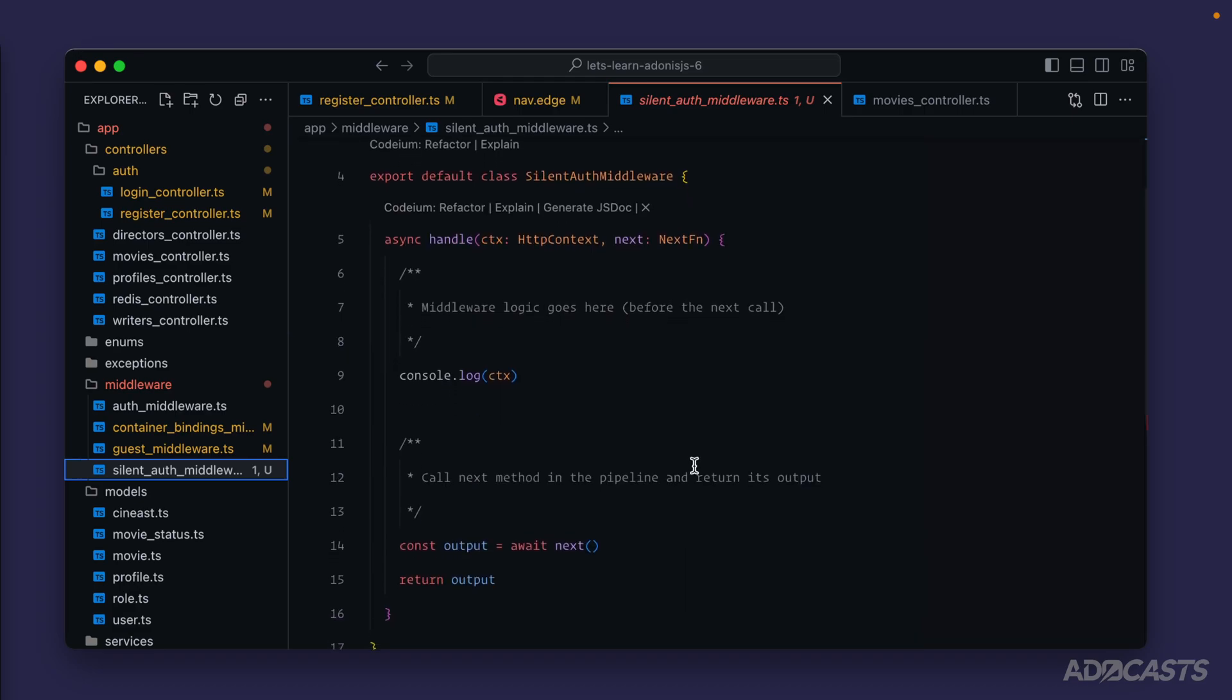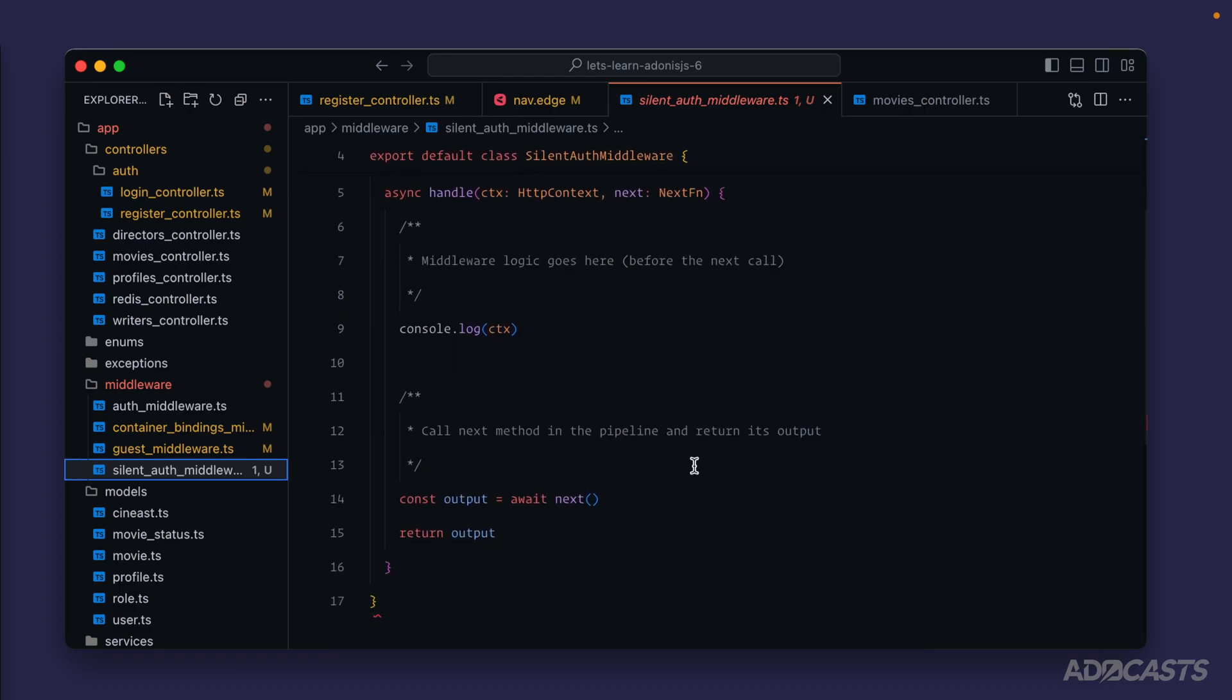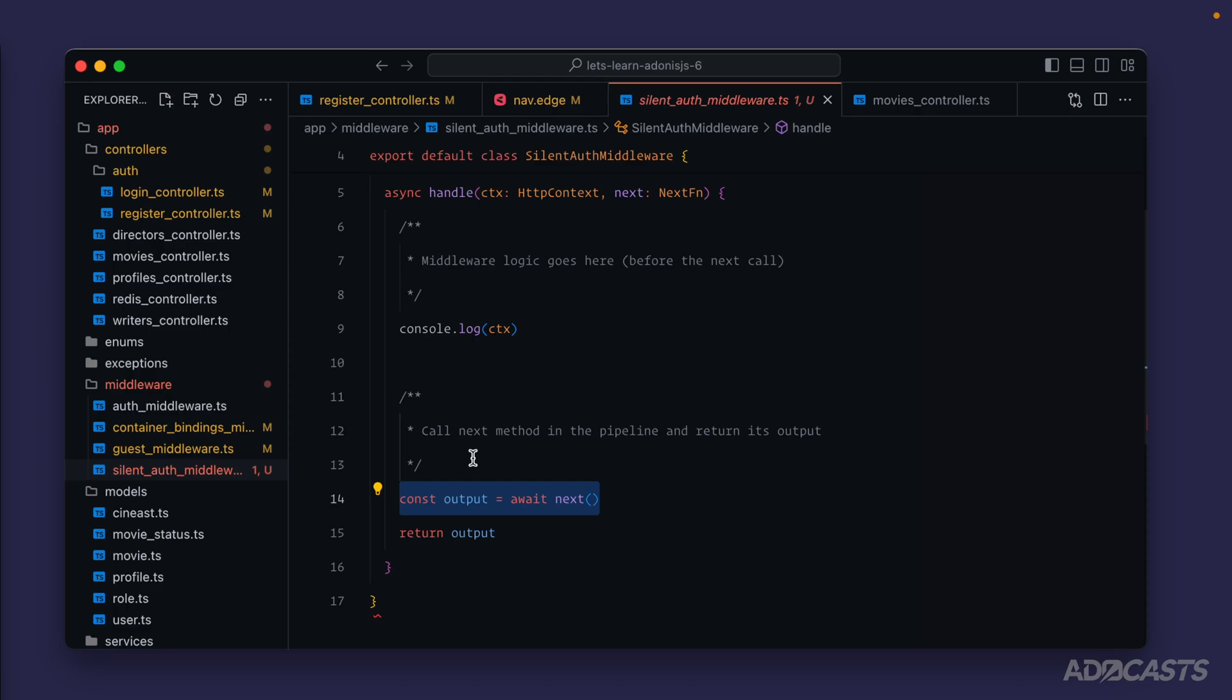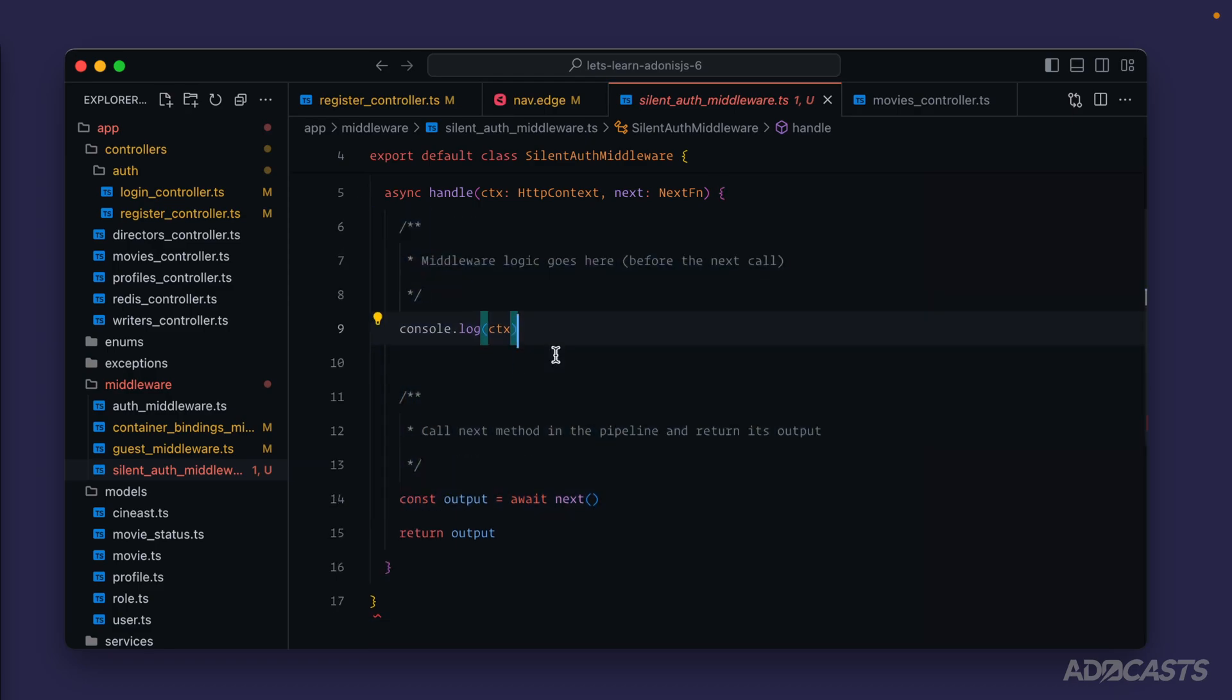Here we see our brand new middleware looks exactly like the others that we've looked at so far. We have our next call right here. And since we want to check for the authenticated user and have that be prepared for our route handler, we're going to want to perform that check before that next function call. So we can get rid of this console log right here.